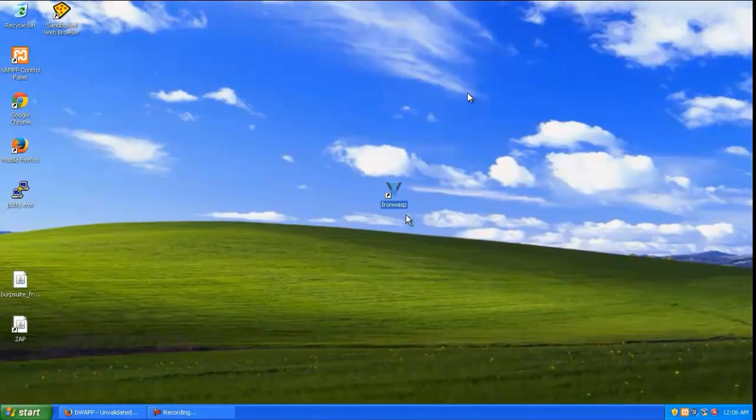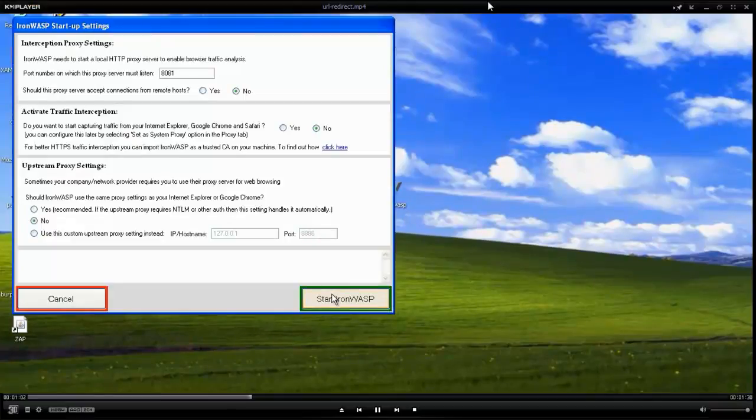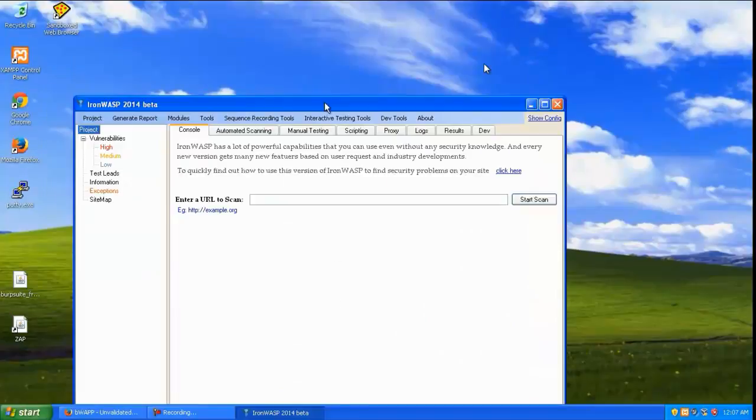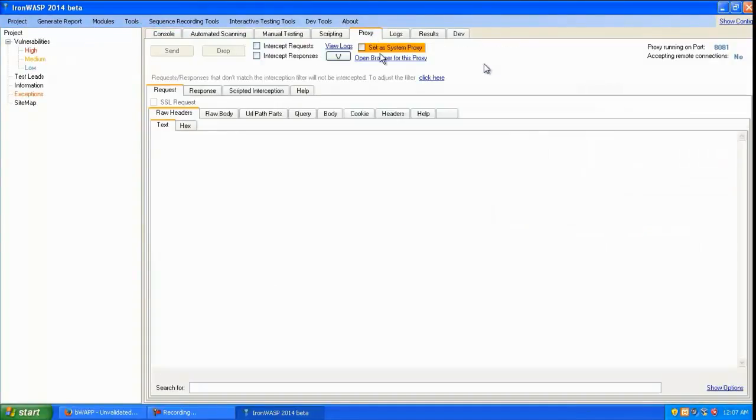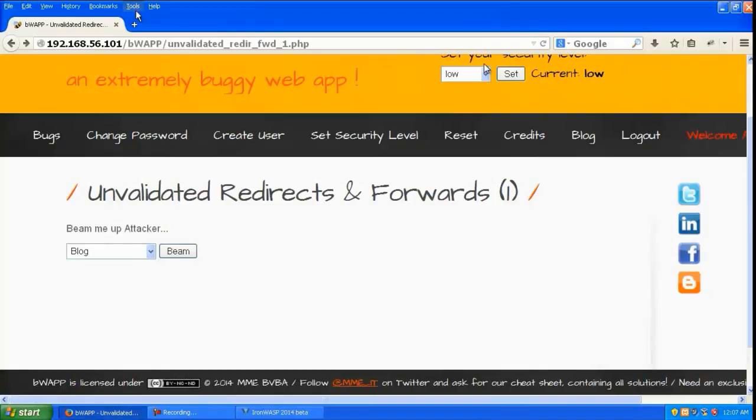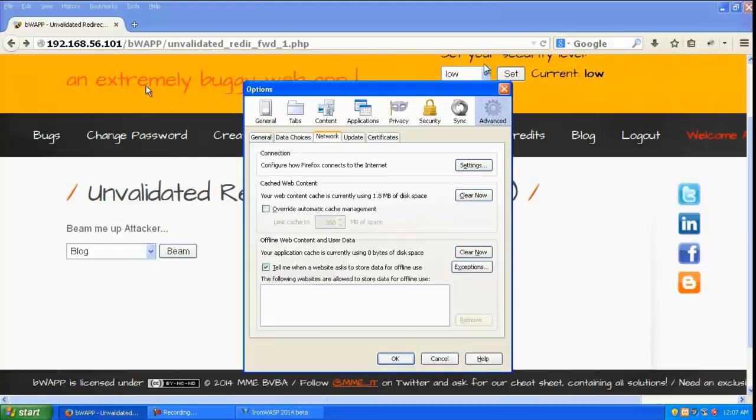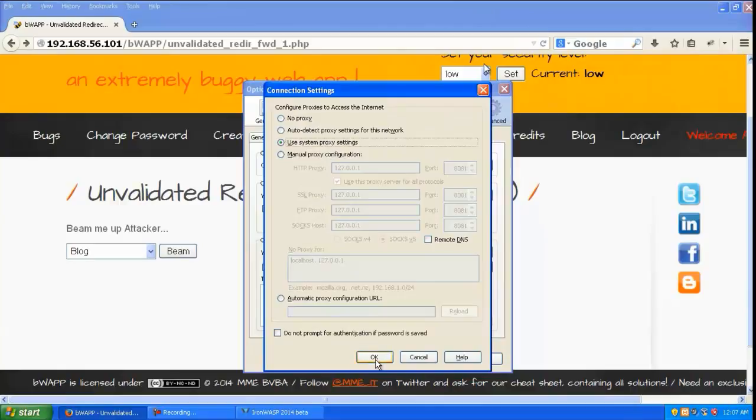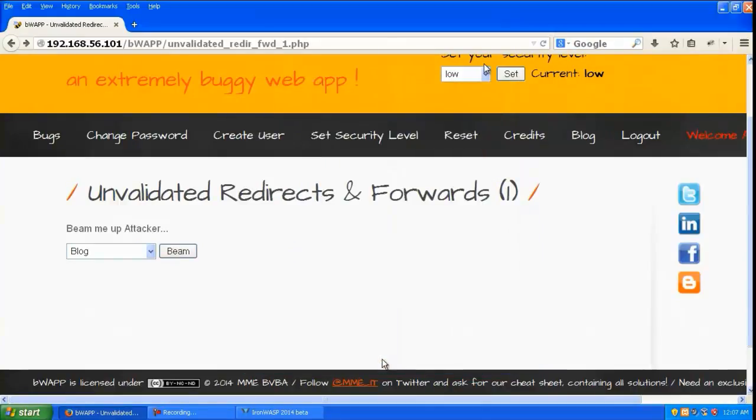Let's start OWASP ZAP, go to proxy, and set the system proxy to intercept requests. In Firefox options, set it to use the system proxy settings. Now all traffic will go through OWASP ZAP.